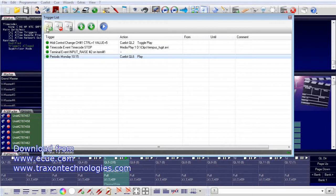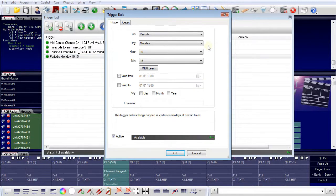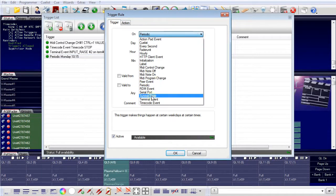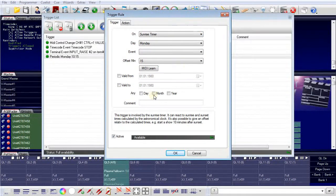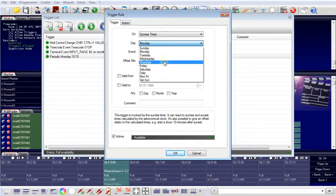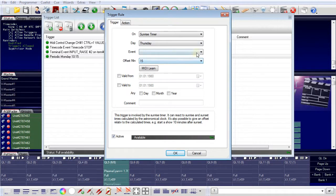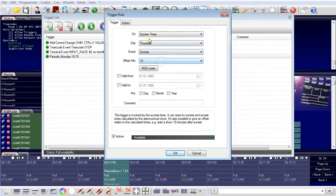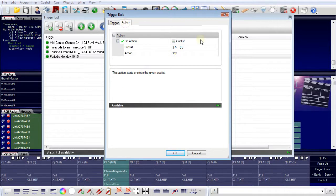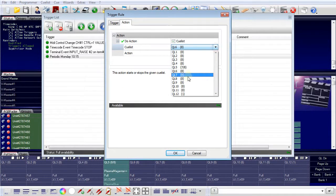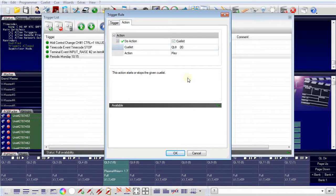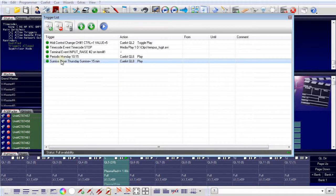You have other possible triggers — for example, you can use a sunrise timer. On Thursday at sunrise, I want to execute another action: play cue list number eight. And here now is a trigger which is connected to sunrise.